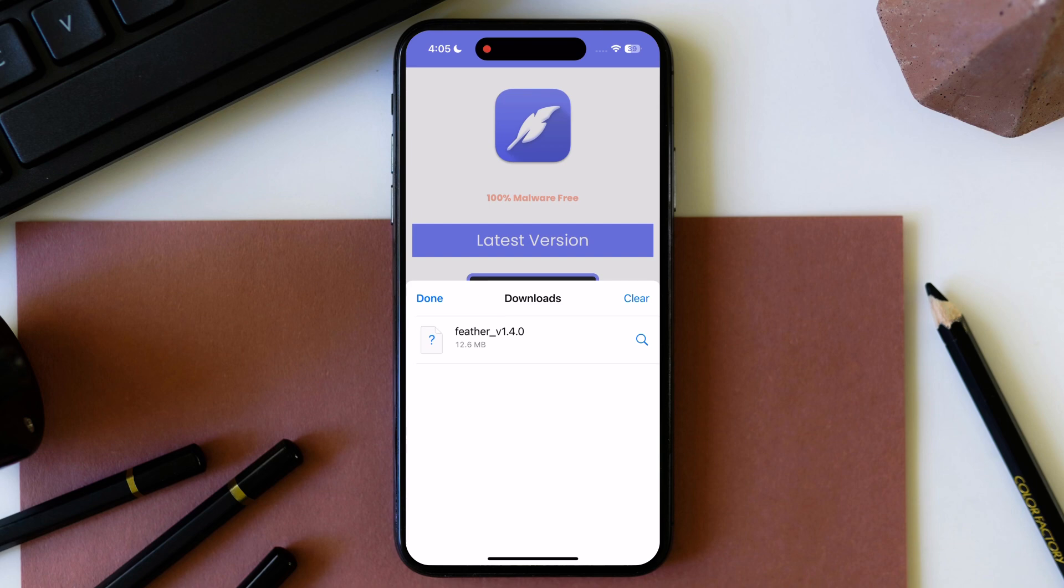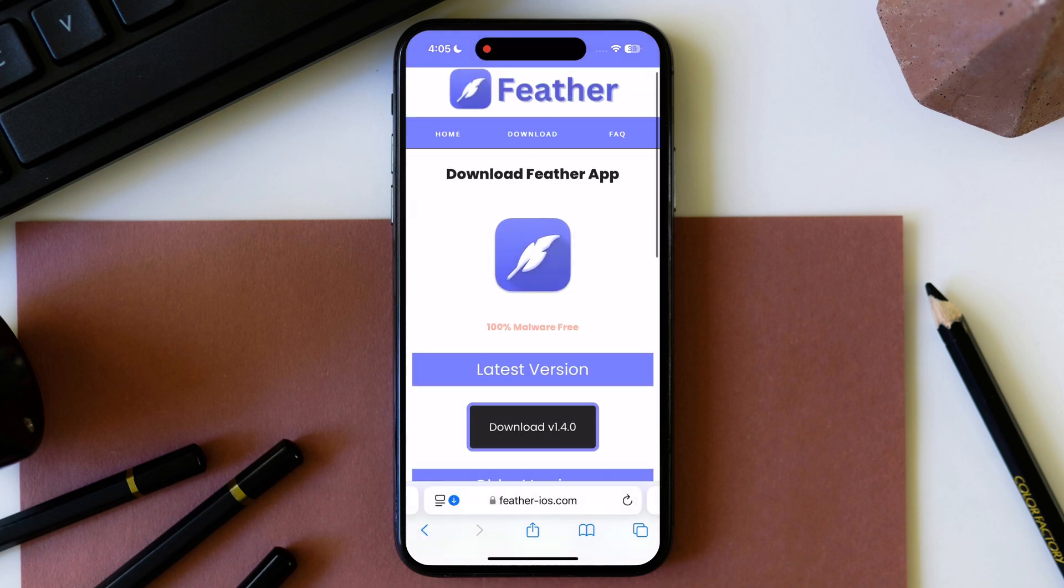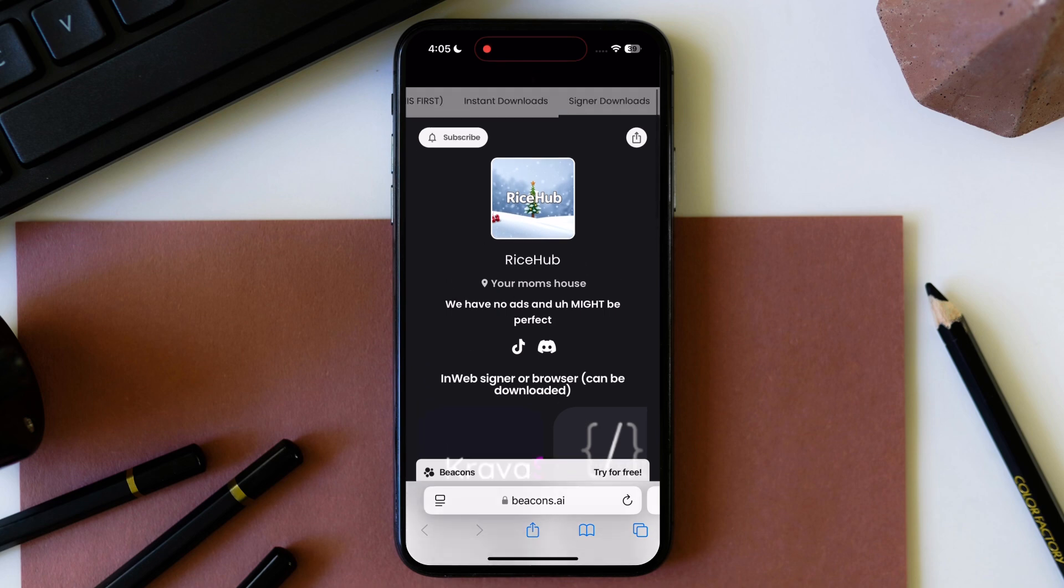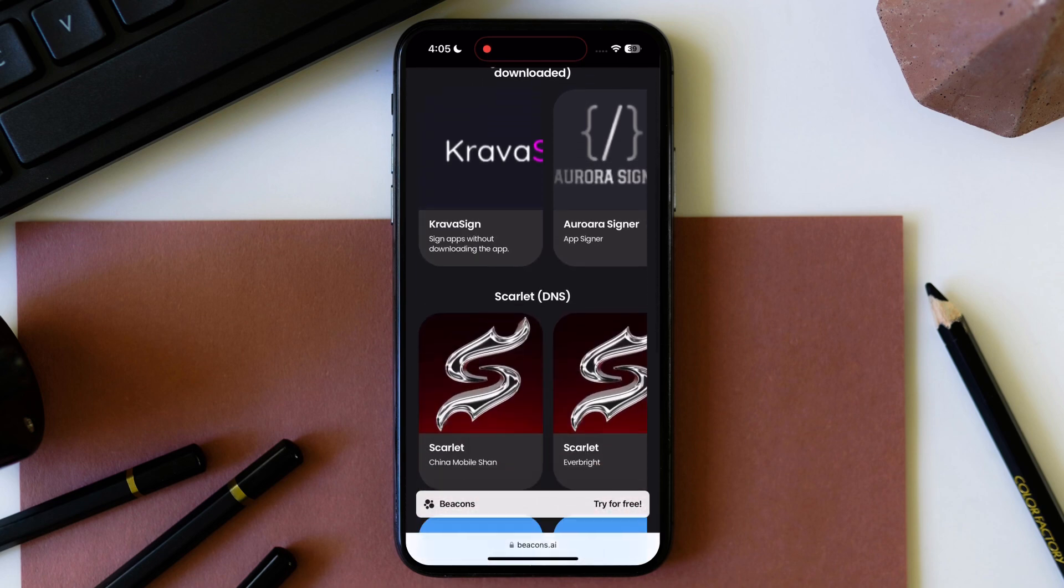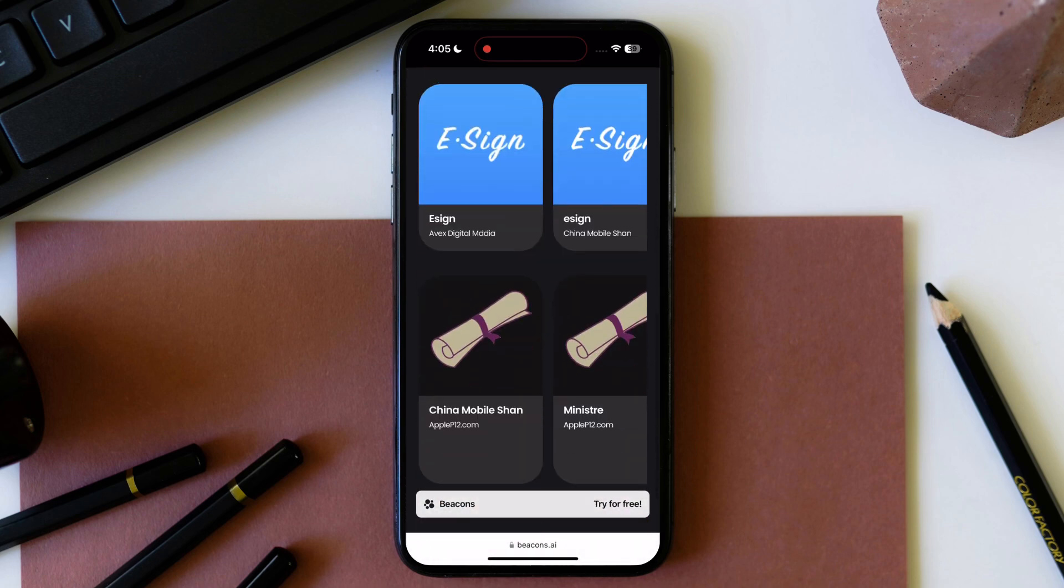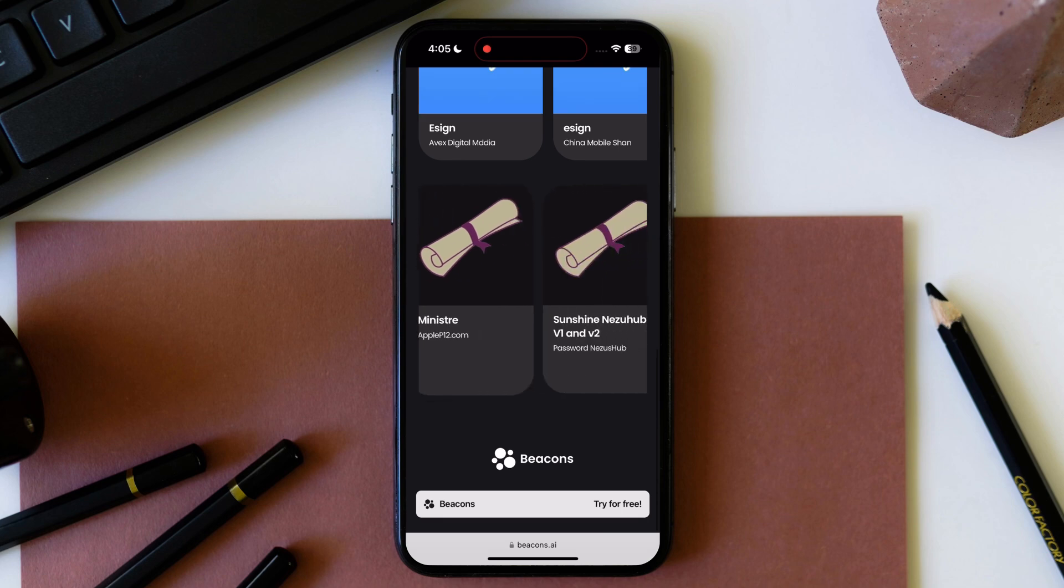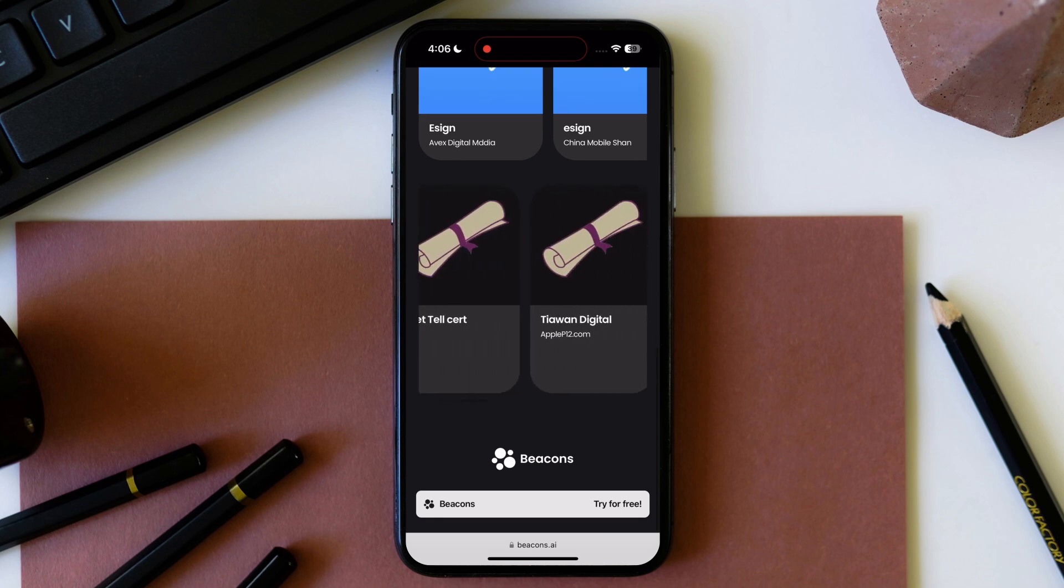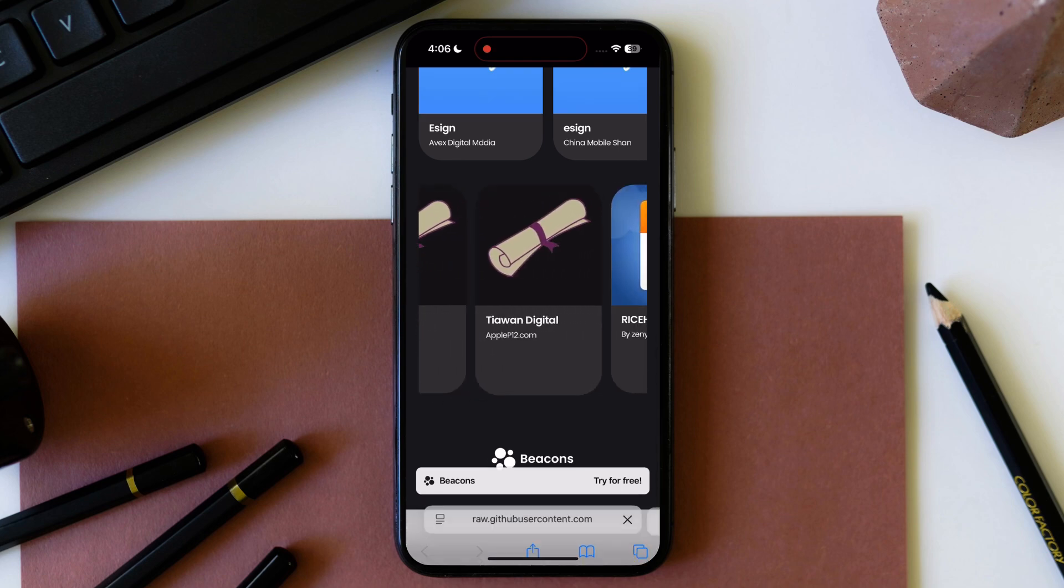After downloading Feather IPA file, we are going to download certificate for sideloading the IPA file. Tap on the second link in the description and you will get to this page. Scroll down and you will find certificate, tap on any of the certificate and download.